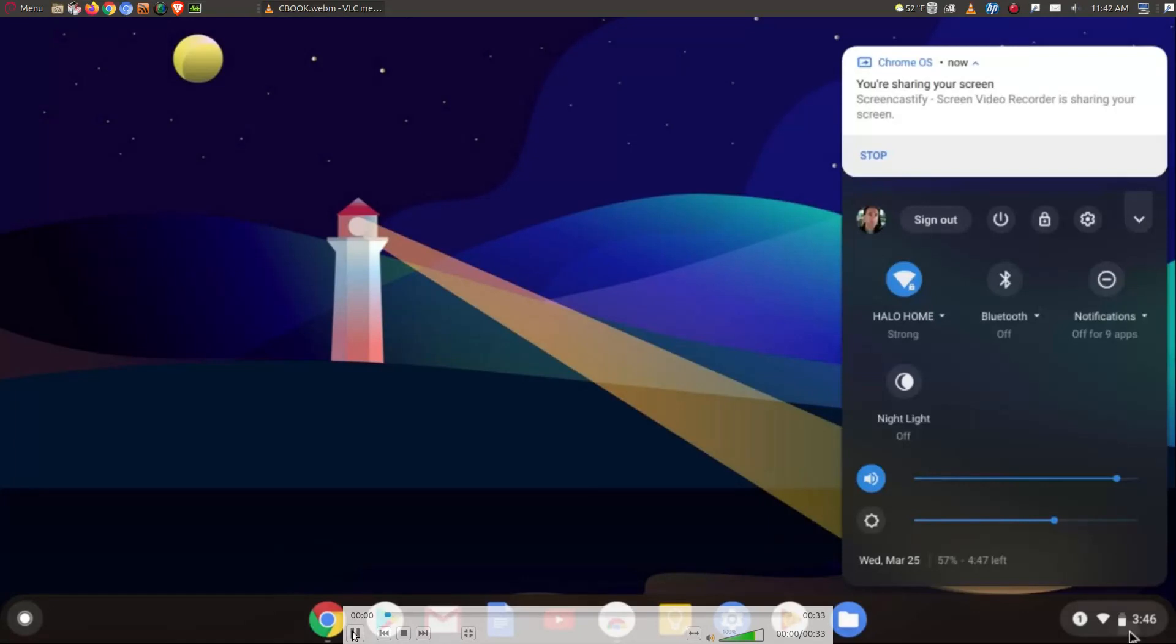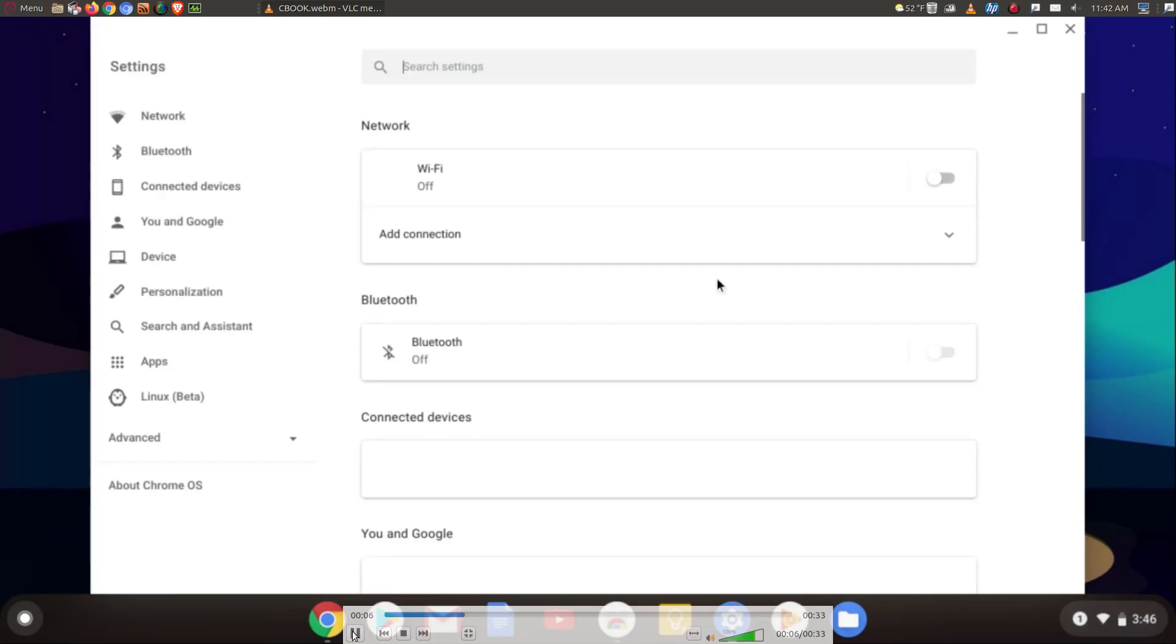So let's start this up. Click that, click the spoke wheel there to the right, that's your settings.